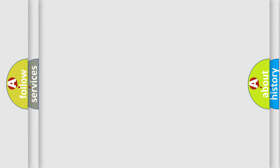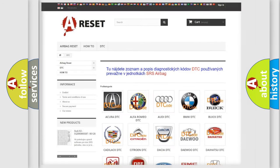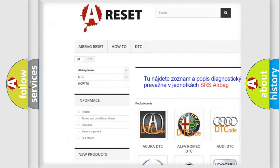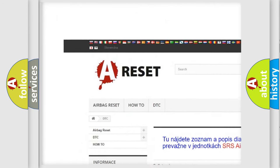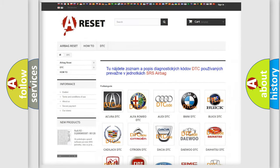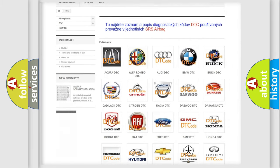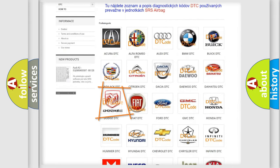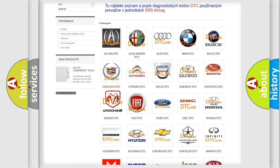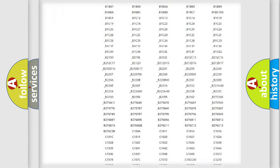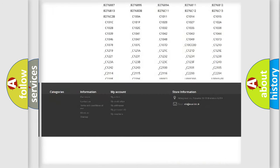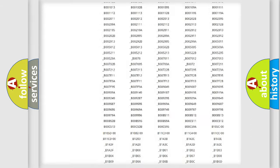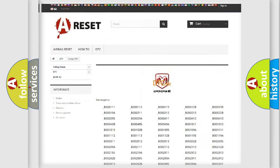Our website airbagreset.sk produces useful videos for you. You do not have to go through the OBD2 protocol anymore to know how to troubleshoot any car breakdown. You will find all the diagnostic codes that can be diagnosed in Dodge vehicles.